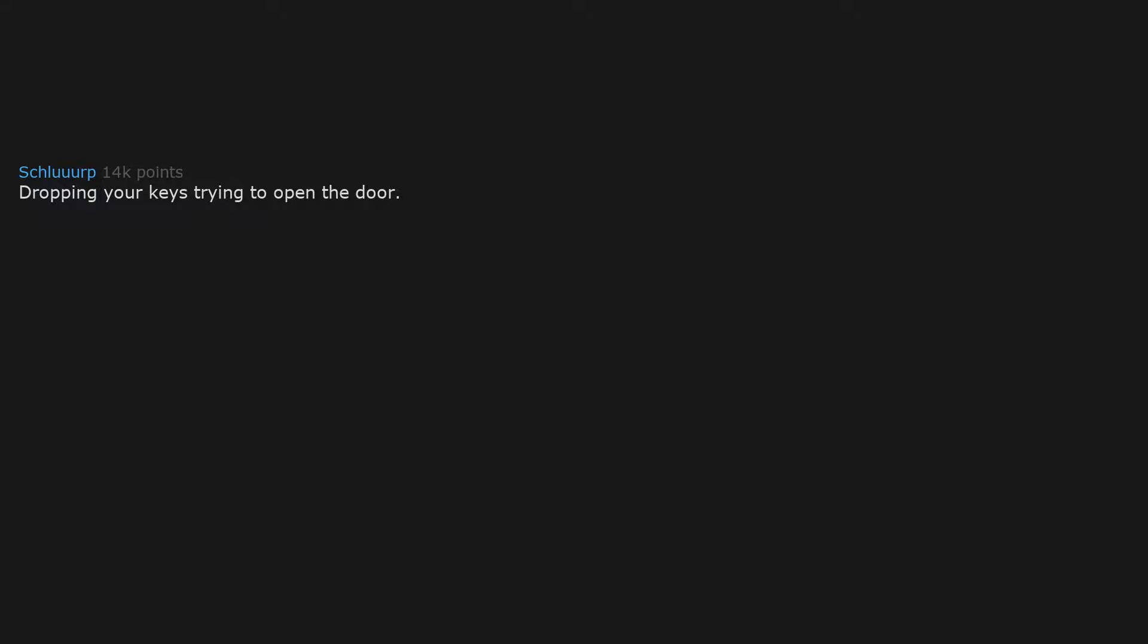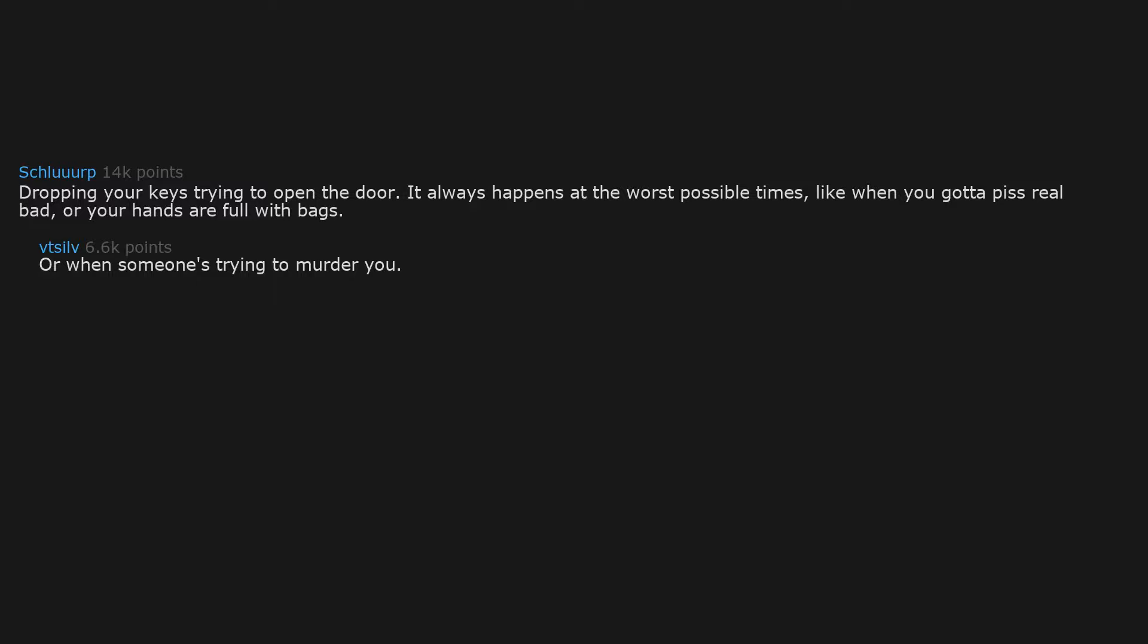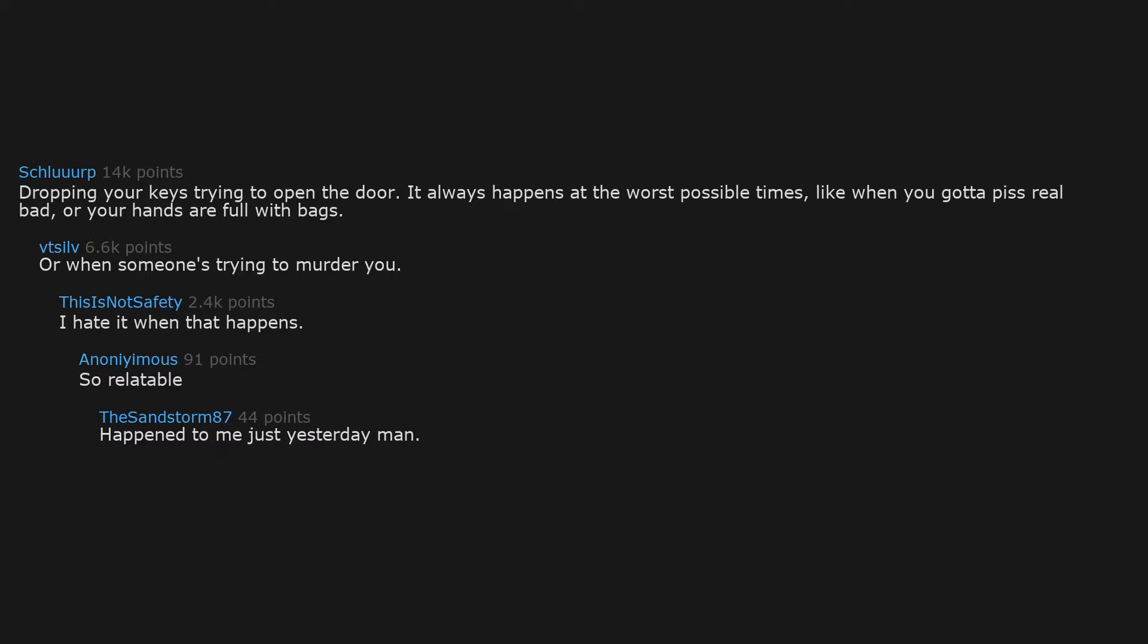Dropping your keys trying to open the door. It always happens at the worst possible times, like when you gotta piss real bad, or your hands are full with bags, or when someone's trying to murder you. I hate it when that happens. So relatable. Happened to me just yesterday man. Sucks.